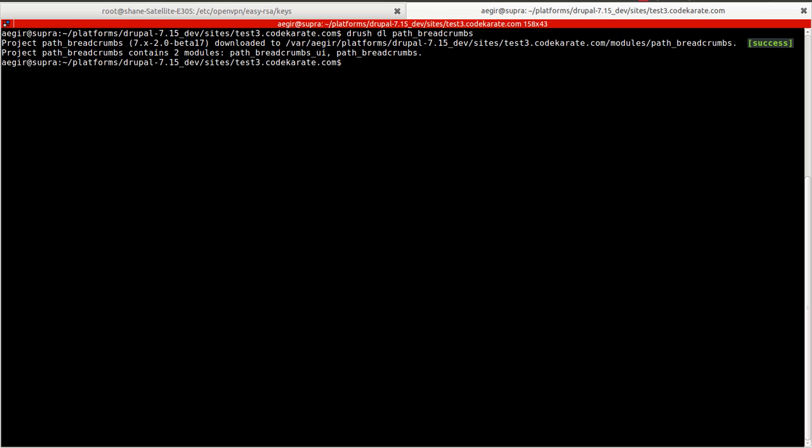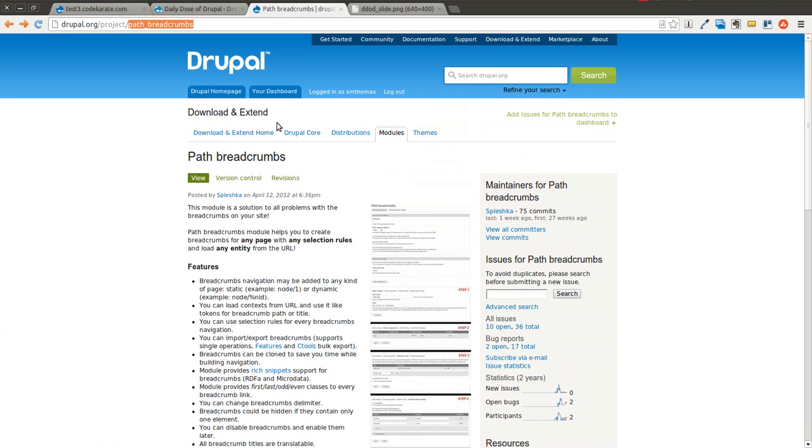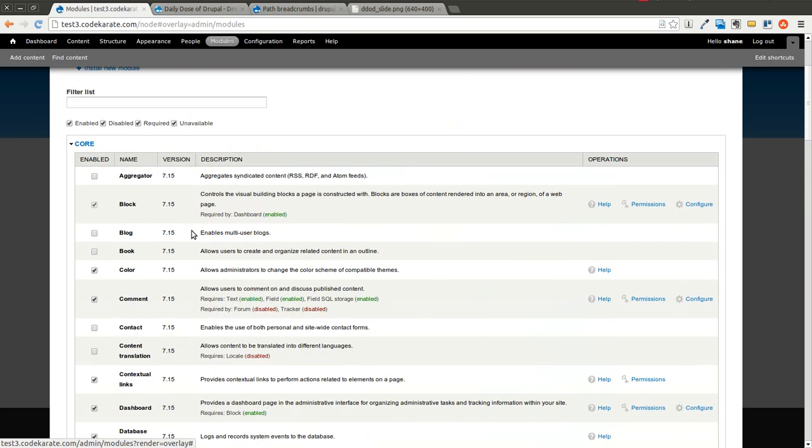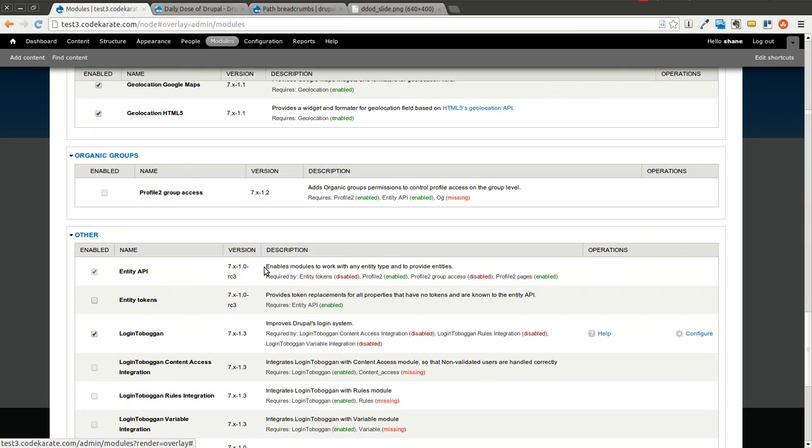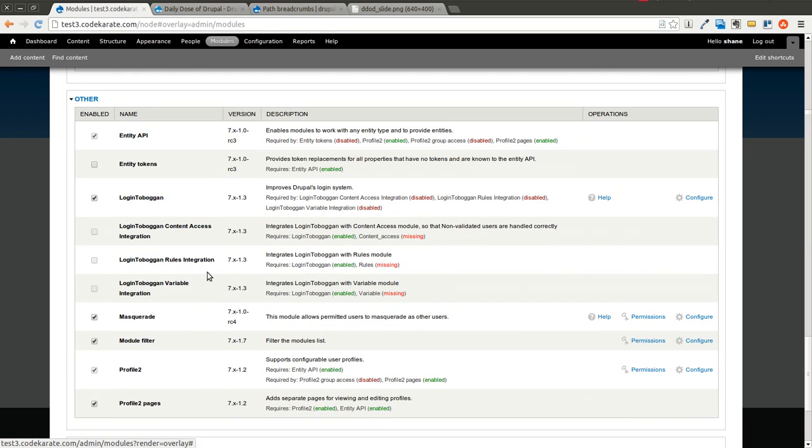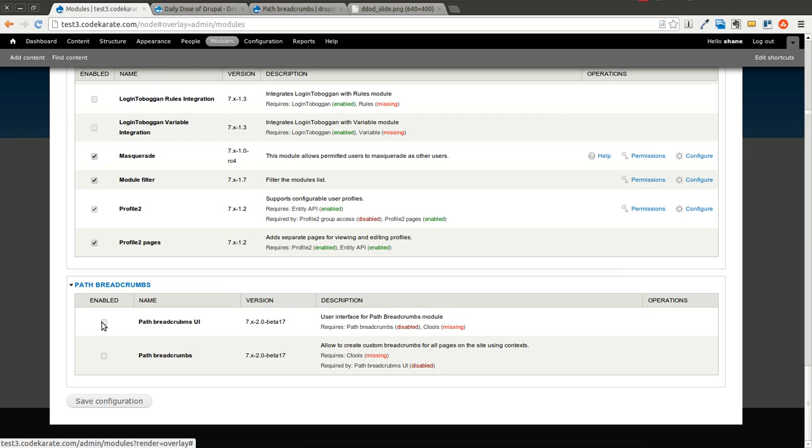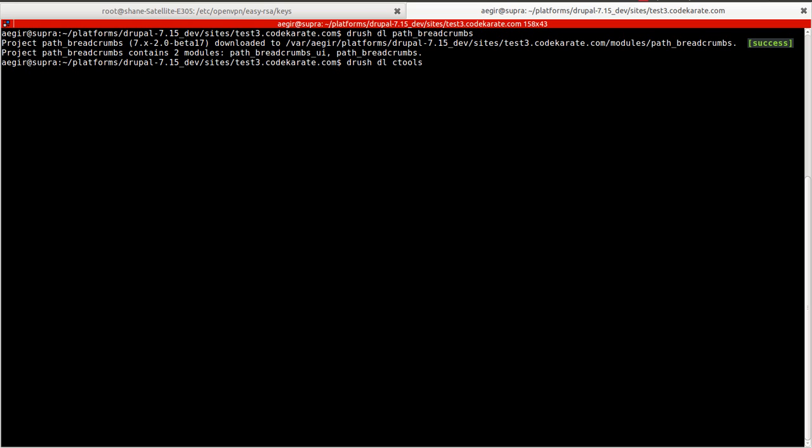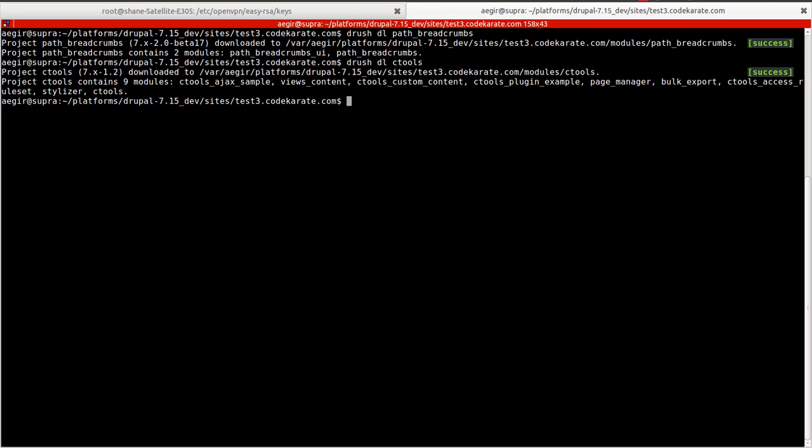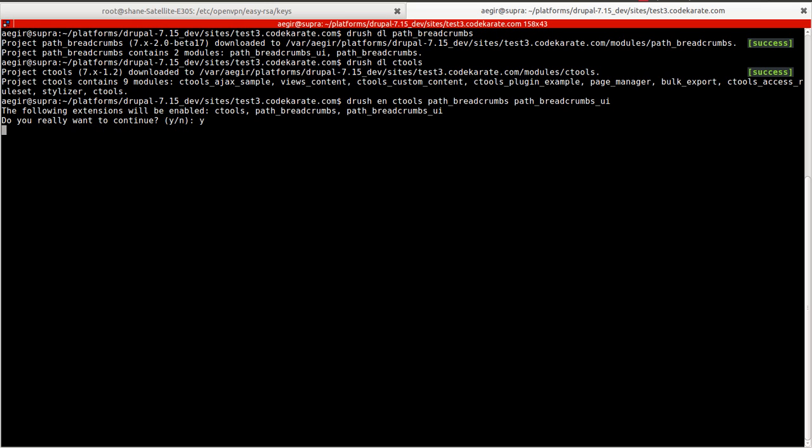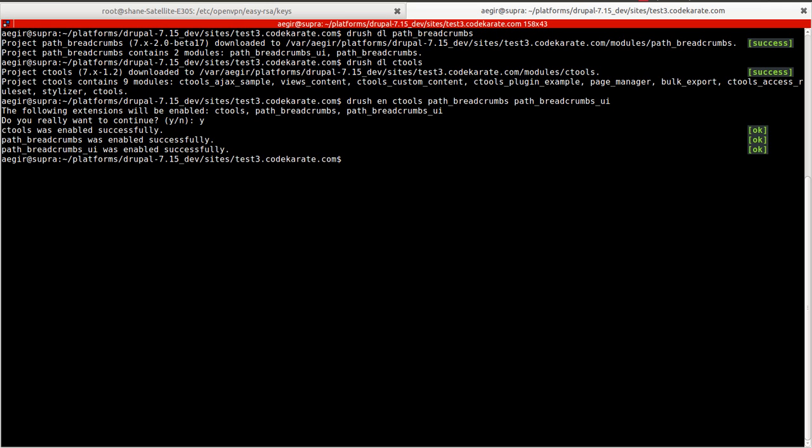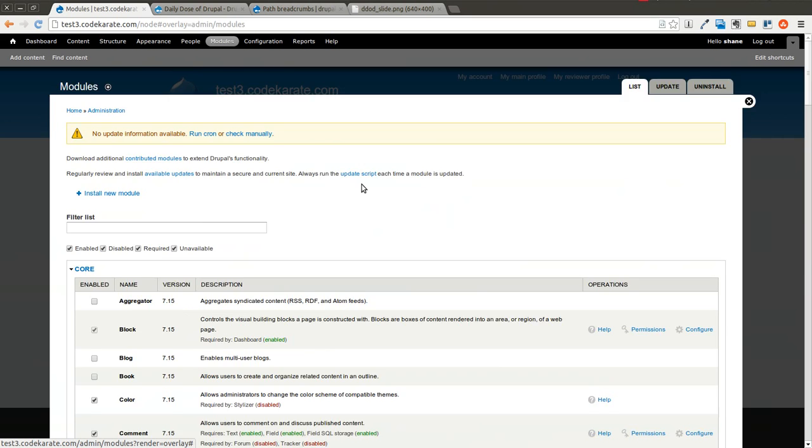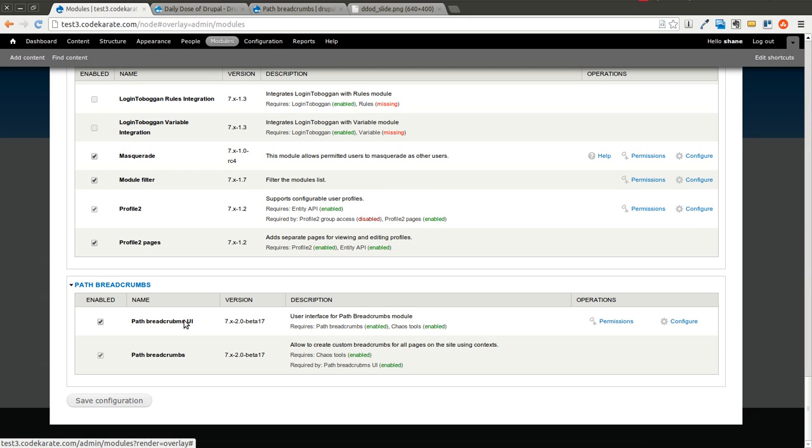You will need to make sure that you have the C-Tools module installed. I will scroll down and find the PATH breadcrumbs module. You can see I do not have the C-Tools module yet, so I'll have to download that as well. I'm going to go ahead and enable C-Tools, PATH breadcrumbs, and PATH breadcrumbs UI. You can see that the PATH breadcrumbs UI and the PATH breadcrumbs module have both been turned on.